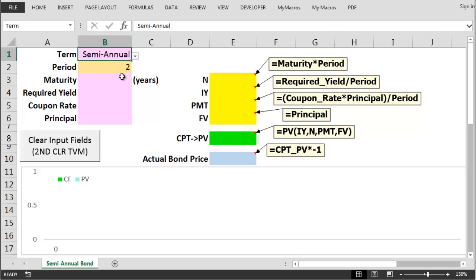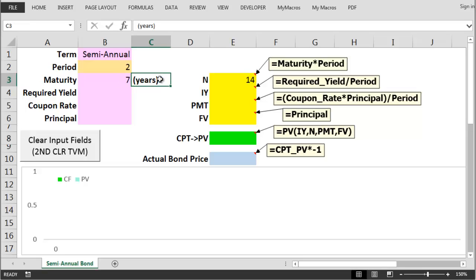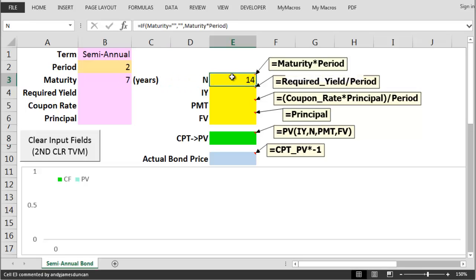Once we've got that we can insert the maturity of the bond in years to figure out the total number of periods for the bond. We multiply this annual maturity by the period figure to calculate 14 payment periods for this bond. This will form the N figure that we'd input into a financial calculator.